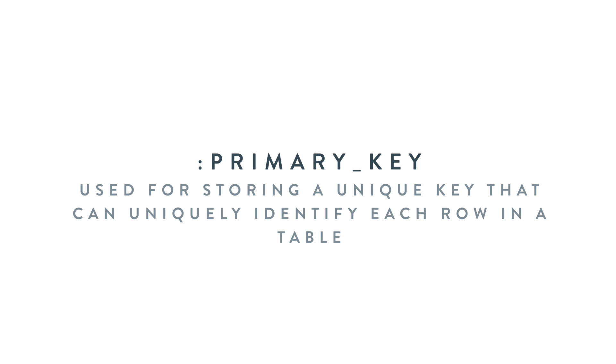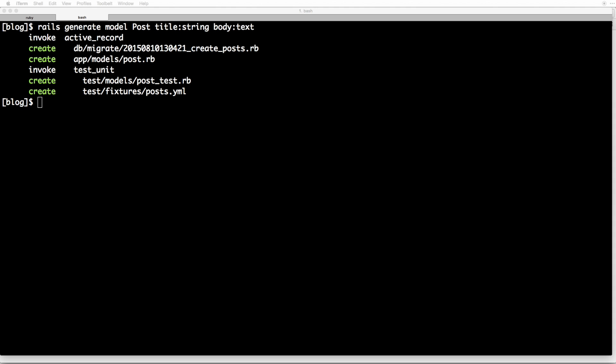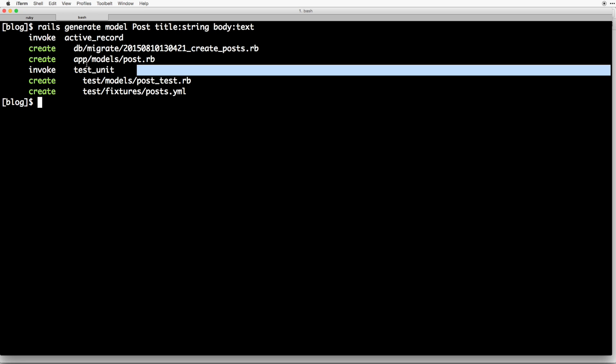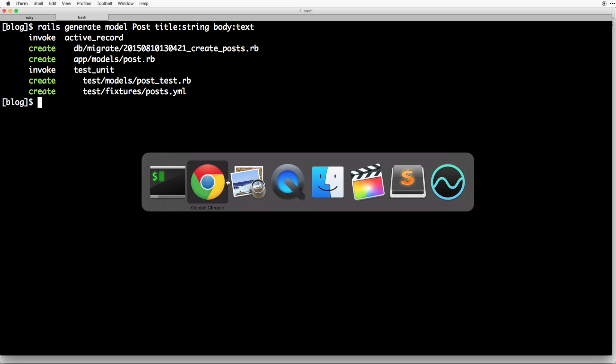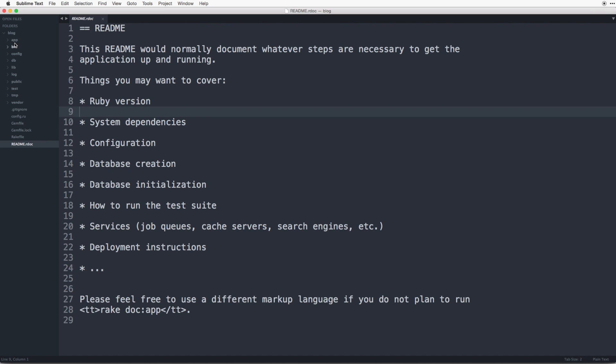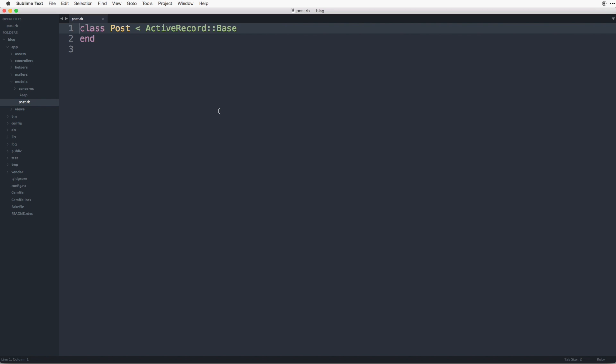And we have primary key that can be used to uniquely identify each row in a table. So of the files that were generated by that command there are two that we want to focus on. We have this migration file as well as this model file. Let's open up sublime. Let's open up, go under app models and the post.rb model.